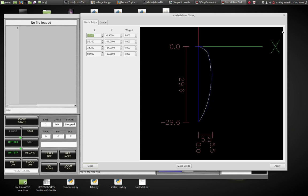Chris Morley here, and I just wanted to show you a demo program. LinuxCNC can do NURBS natively — NURBS curves — through G-code directly. Not too many people use it because CAM programs, I don't believe any CAM program can use them natively. Usually they just break it up into little lines.